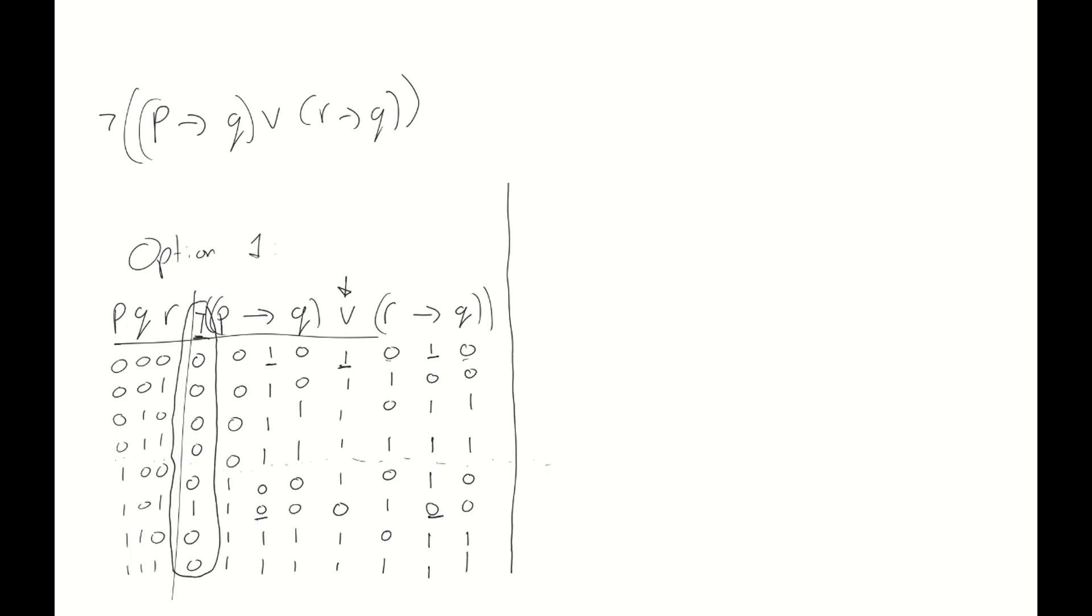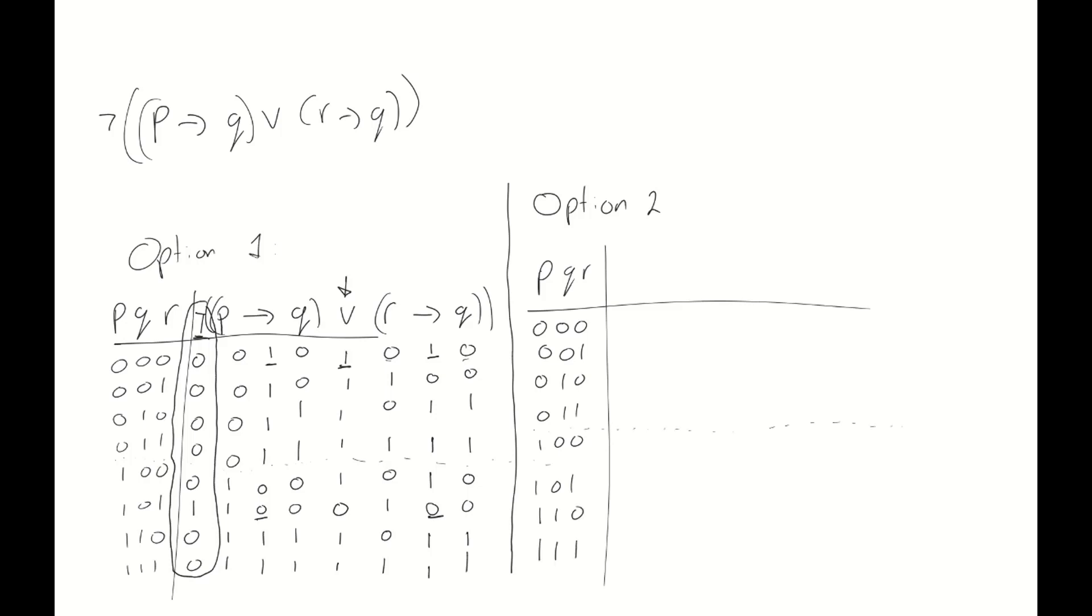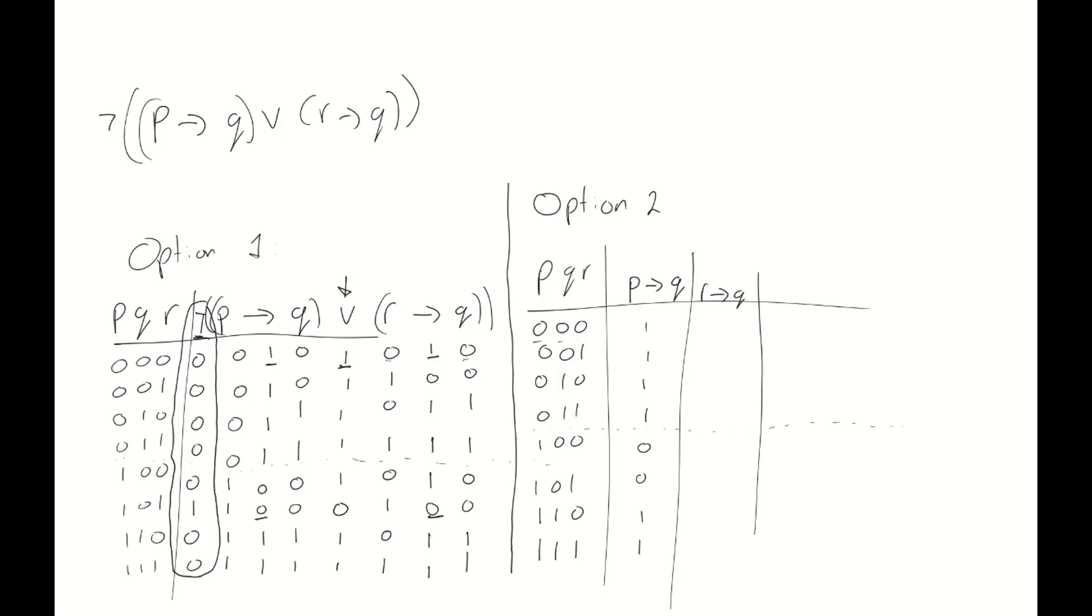Now, let's also quickly consider option 2 for this case. Again, we start the same. We write down all the values that p, q and r can take, 8 of them in total. We add a little helper line so that we are at least a little bit more outlined with our answers. And then we split the statement into parts. The first part that we consider is the first implication, p implies q. The values are true for all first cases because p is always false. And for the bottom half, it's only the bottom two where both p and q are true. Now, we consider this second implication, r implies q. We need to be a little bit more careful because the order is slightly different. But 0 implies 0 is true. 1 implies 0 is false. And so on and so forth.